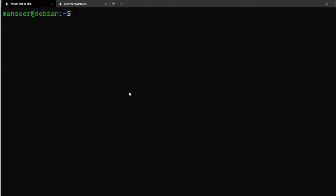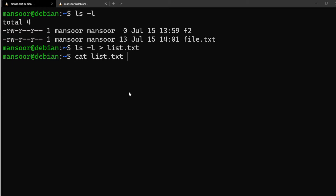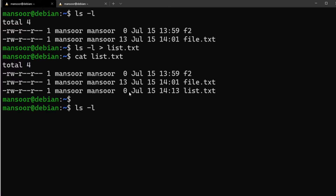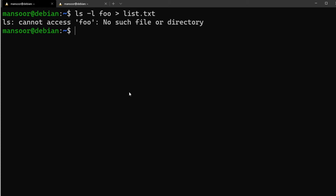What is standard error? If I do `ls -l`, it shows files in the current directory. If I do `ls -l > list.txt`, everything gets written into list.txt. But if I do `ls -l foo > list.txt` where foo doesn't exist, you might think the error message gets written into list.txt — but that's wrong. The error shows on screen, and if we check `cat list.txt`, there's nothing there.